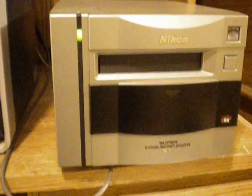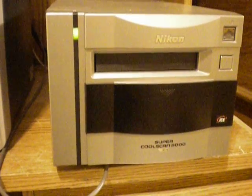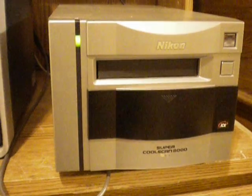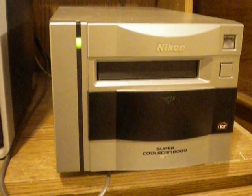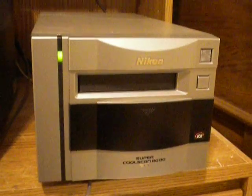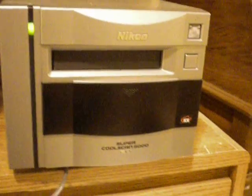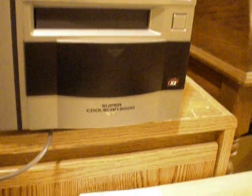Ok, here's a Nikon Supercool Scan 8000ED. I'm going to put this up on eBay.